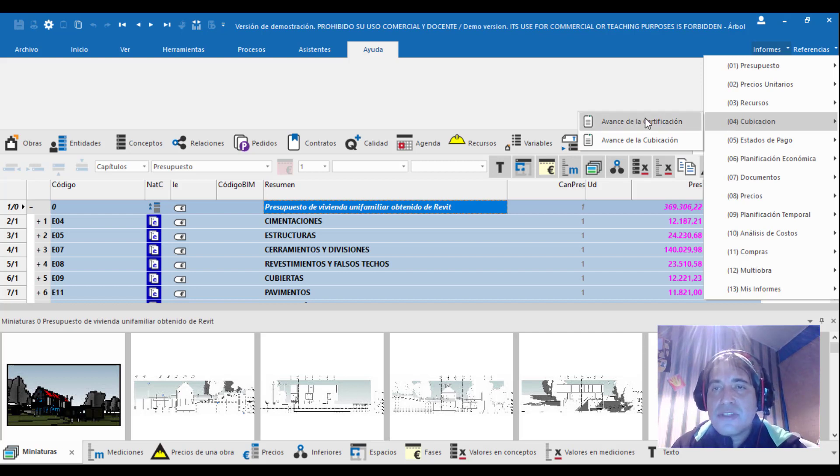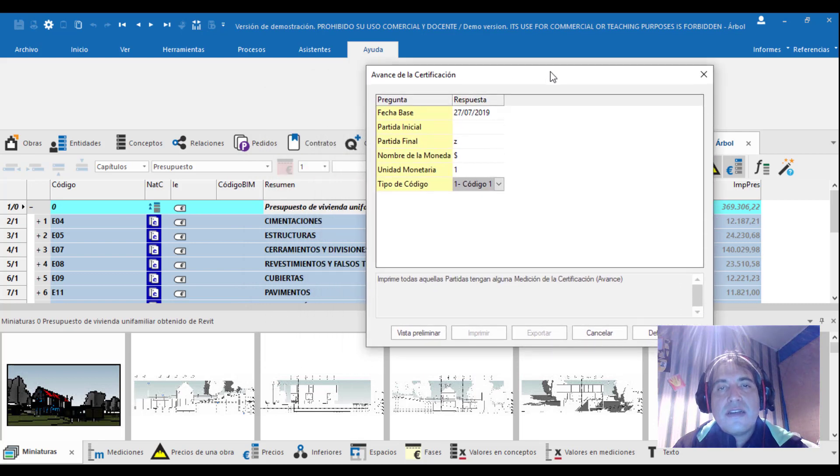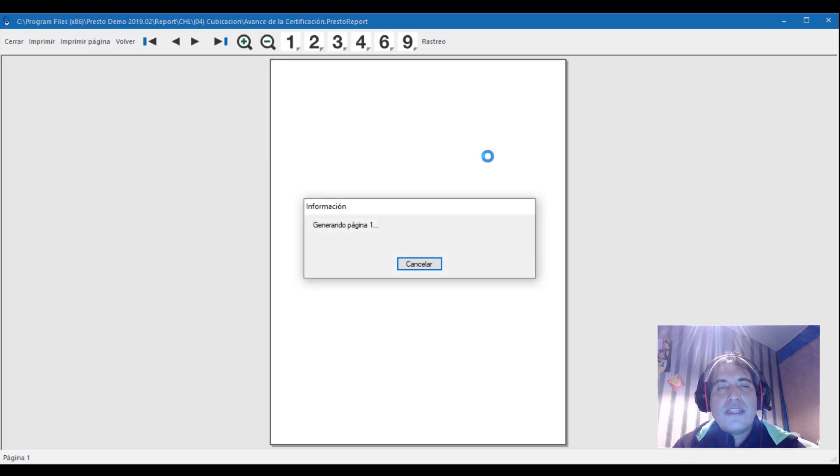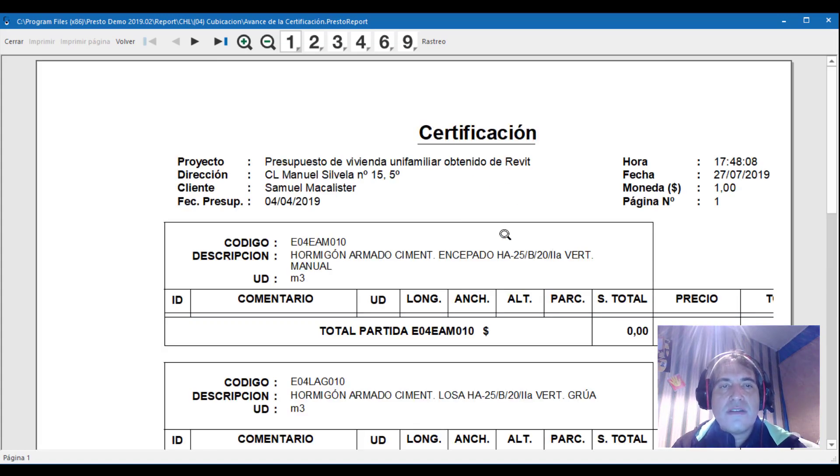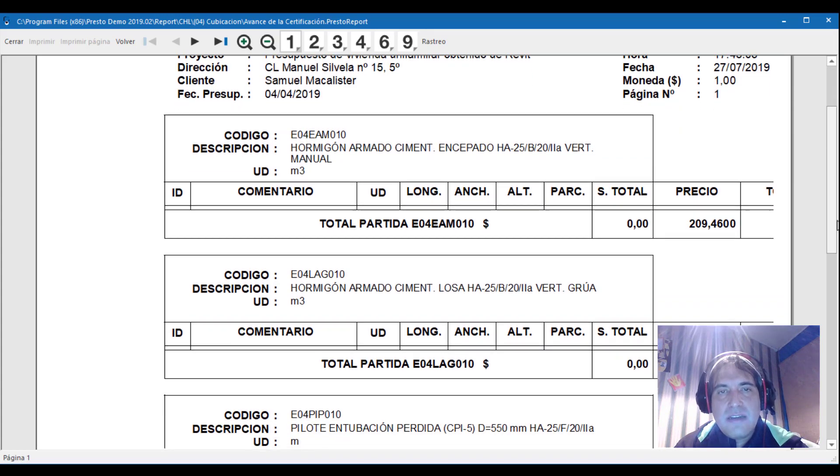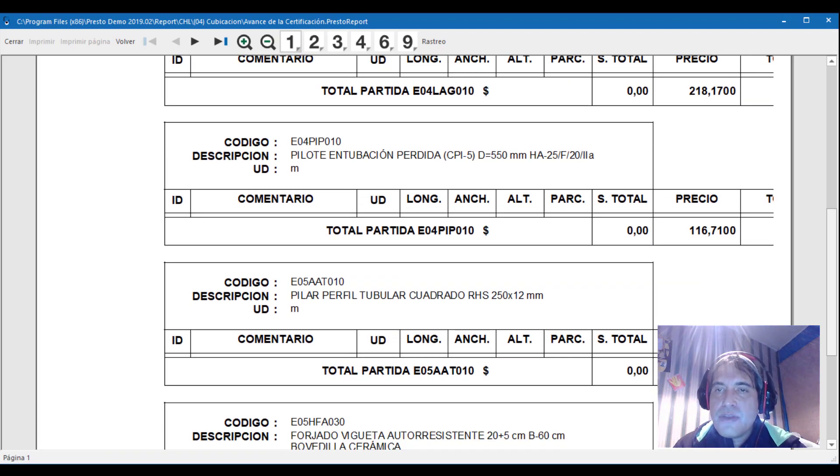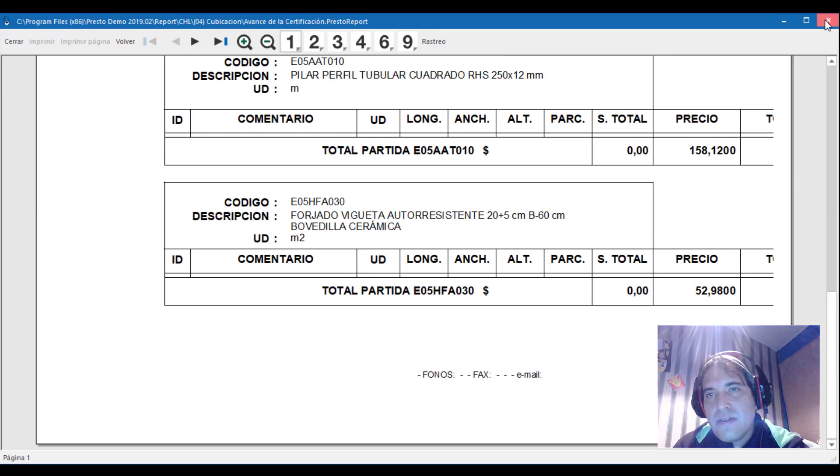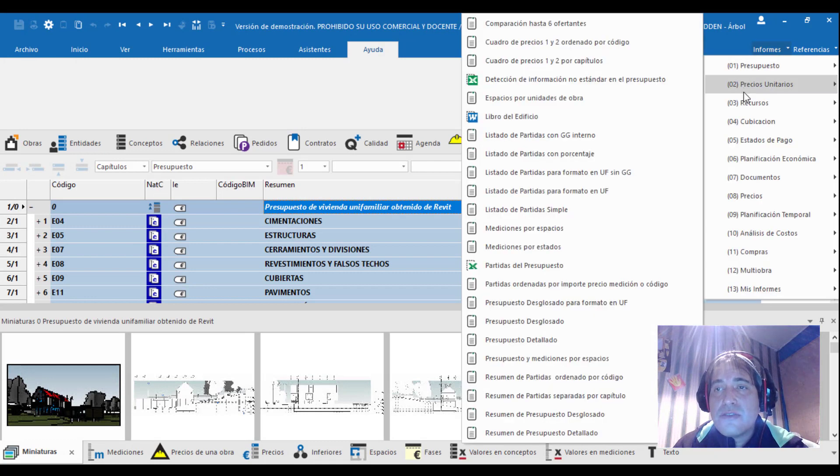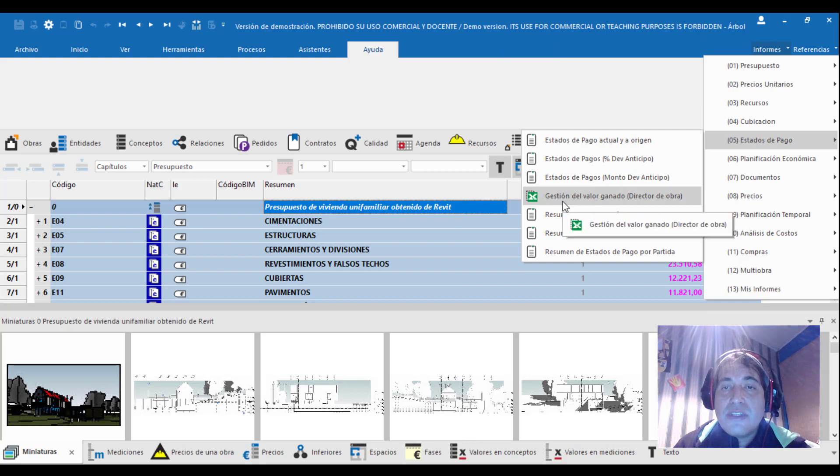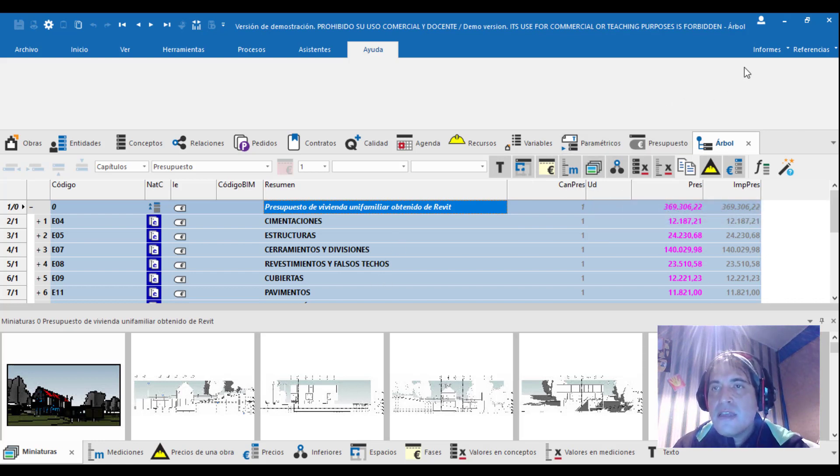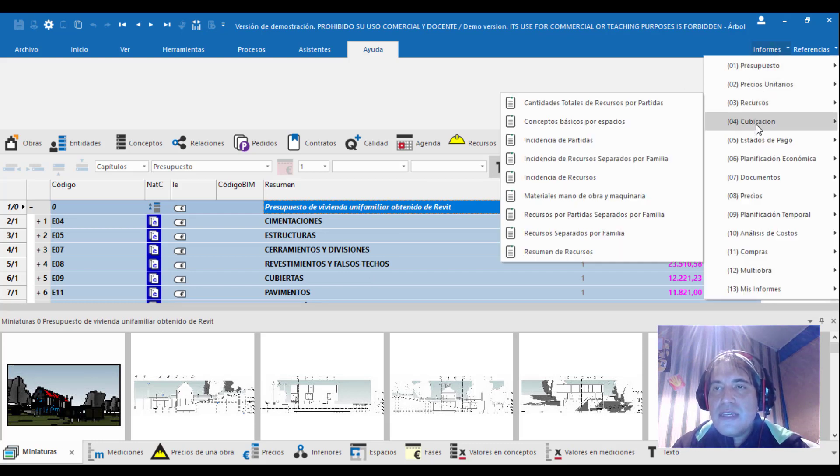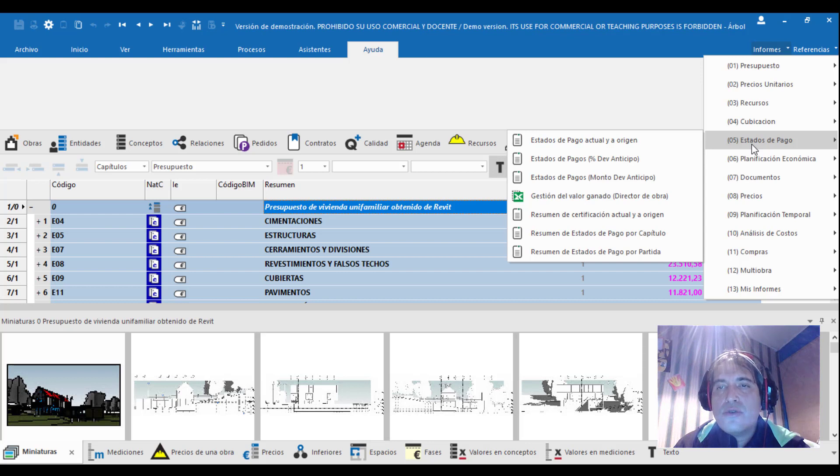Cubicación - en Perú le llaman al tema de metrados. Avance por certificación, avance por cubicación, cómo certificar esa cubicación de acuerdo a lo que ya está hecho. Podemos ver siempre un apartado de vista preliminar. Se ejecutó en tal fecha con la moneda necesaria, con la unidad de medidas, el precio que se obtiene. Podemos ajustar también y enviarlo.